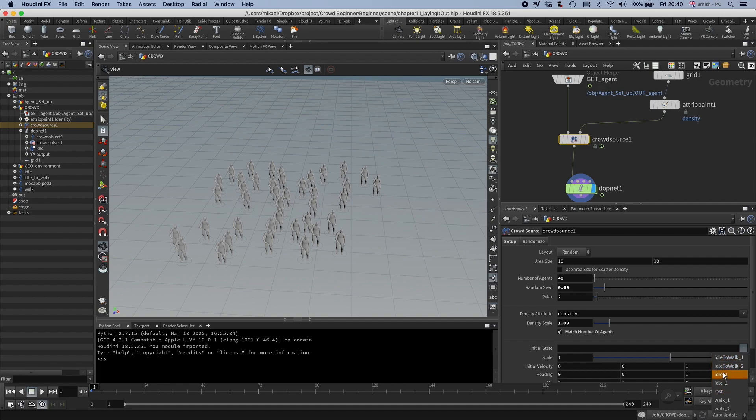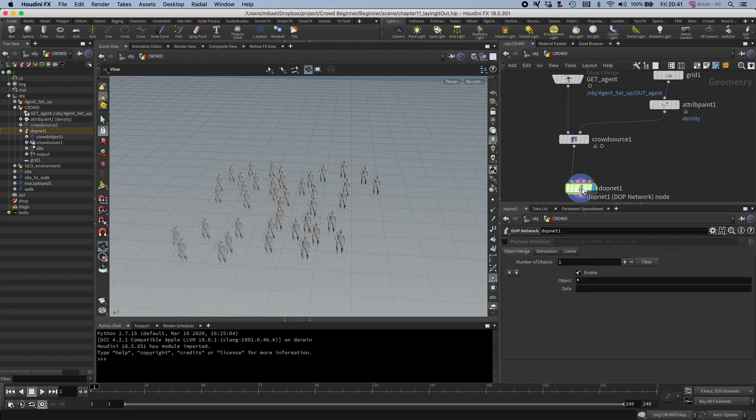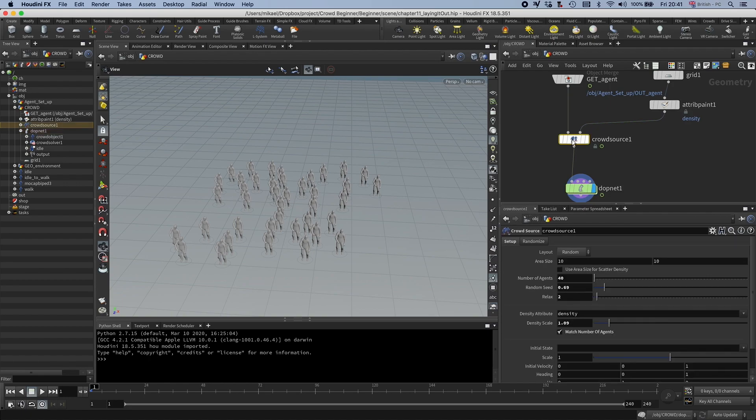And so if you would set up a state for each clip, then this might be useful. But in our case, we have just one idle, but because the DOP sim comes after the crowdsource, you can't know about it. So you just have to type it yourself. So I'm going to type idle.